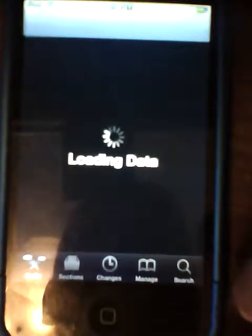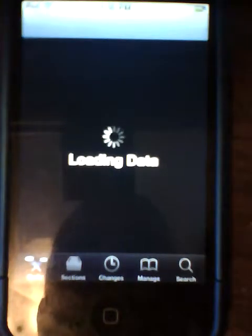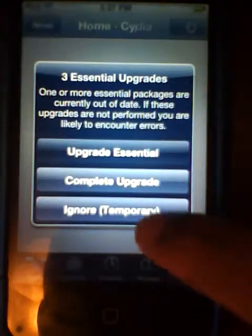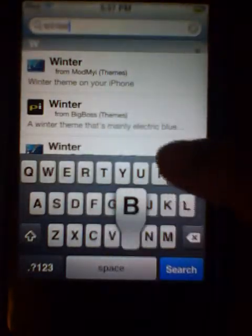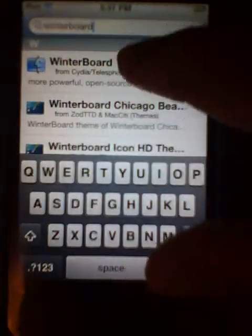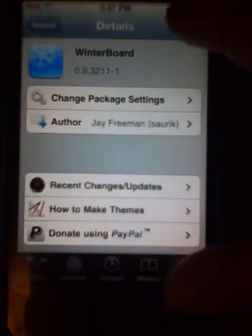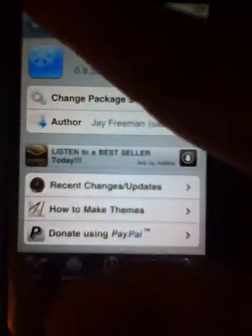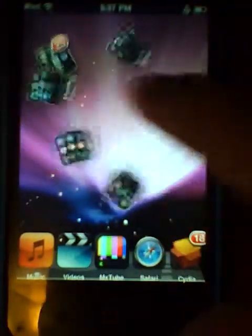First, go to Cydia and search for WinterBoard — W-I-N-T-E-R-B-O-A-R-D. It's already there. Click on the one that I have, WinterBoard. Go to the top right corner, press install. It should install, but I already have it. Once you've done that, it should appear on your app screen.